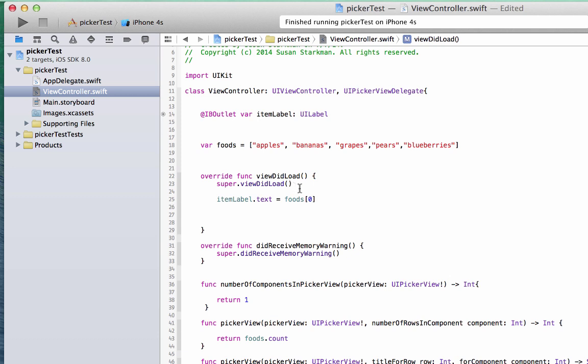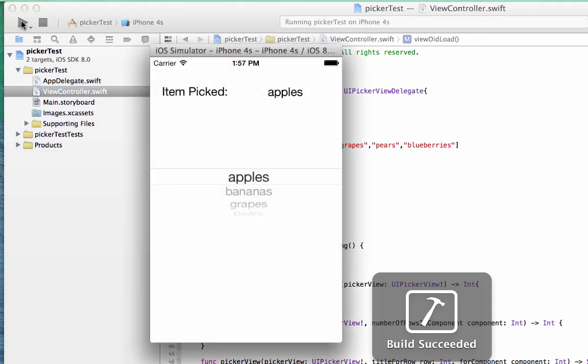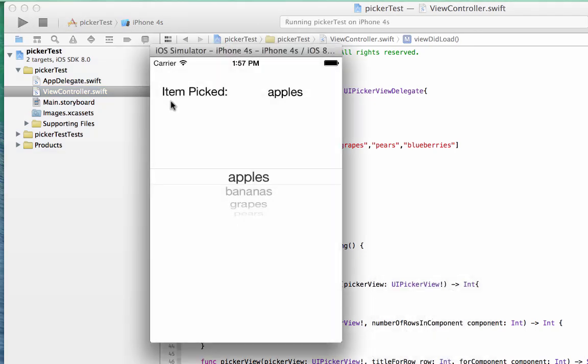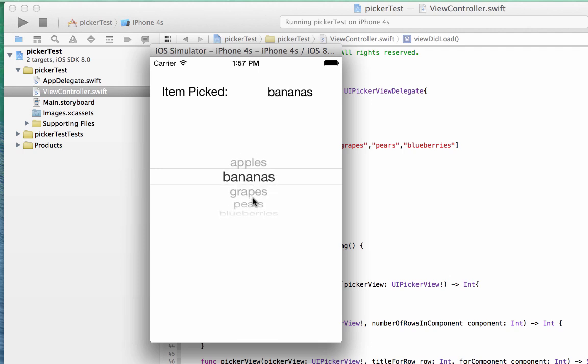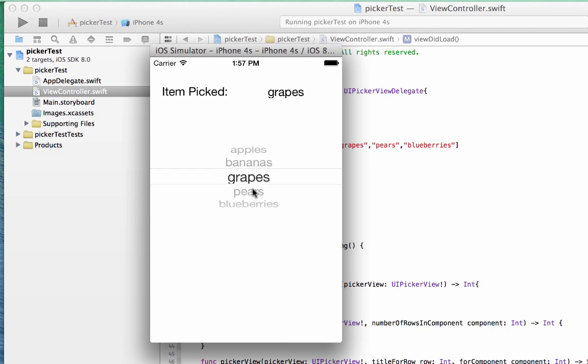All right, so let's see. We're going to run this again, and there we go. We just opened it, it says item picked, and we're set to apples rather than a blank label. And again, no matter what you do, it'll keep changing.